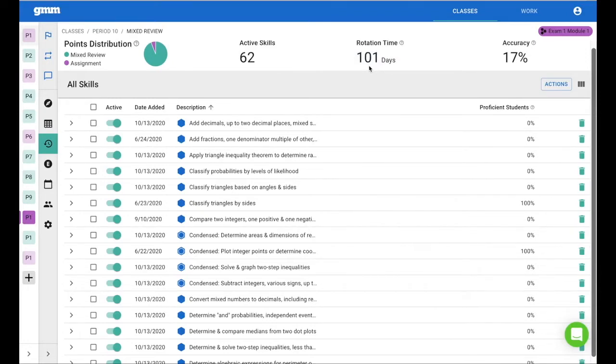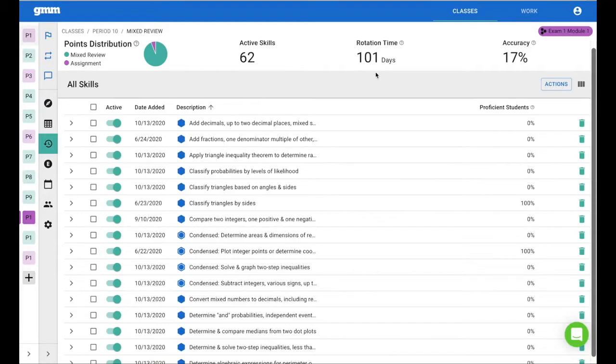We advise keeping that number somewhere below 30. We may need to look at how many skills are active and deactivate some of them.